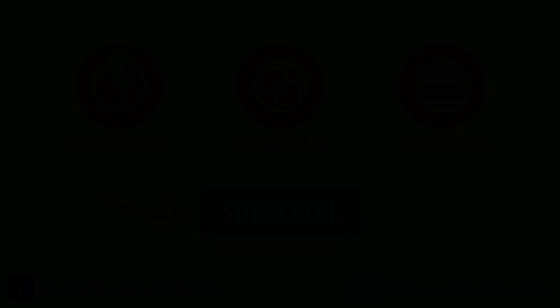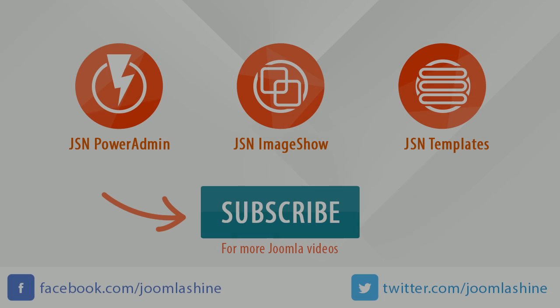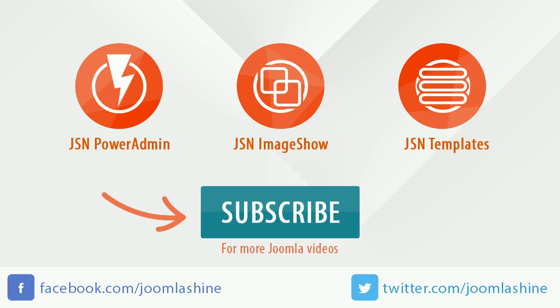Thank you for watching. You can keep in touch with us via Facebook and Twitter, JoomlaShine.